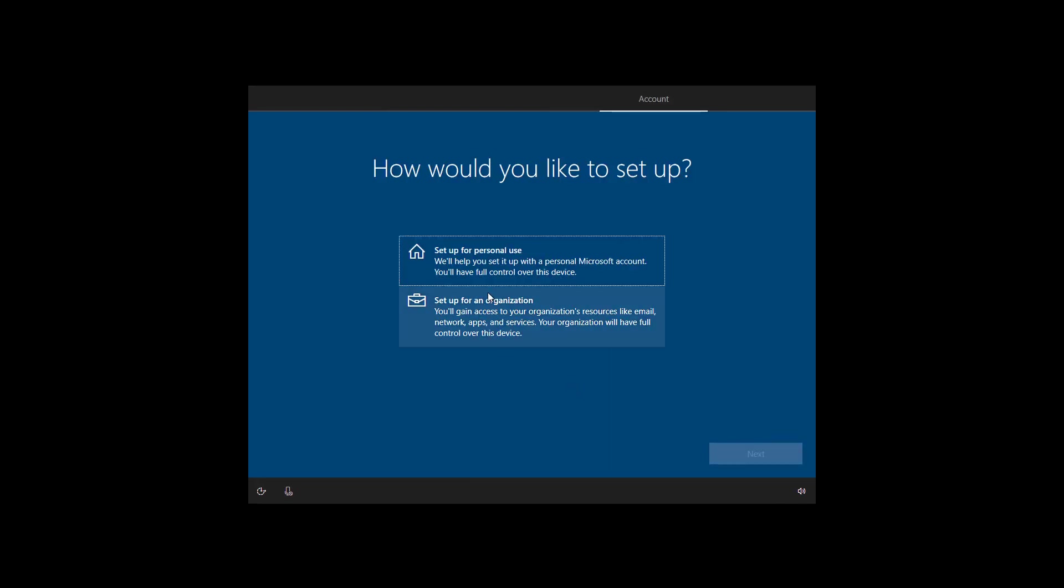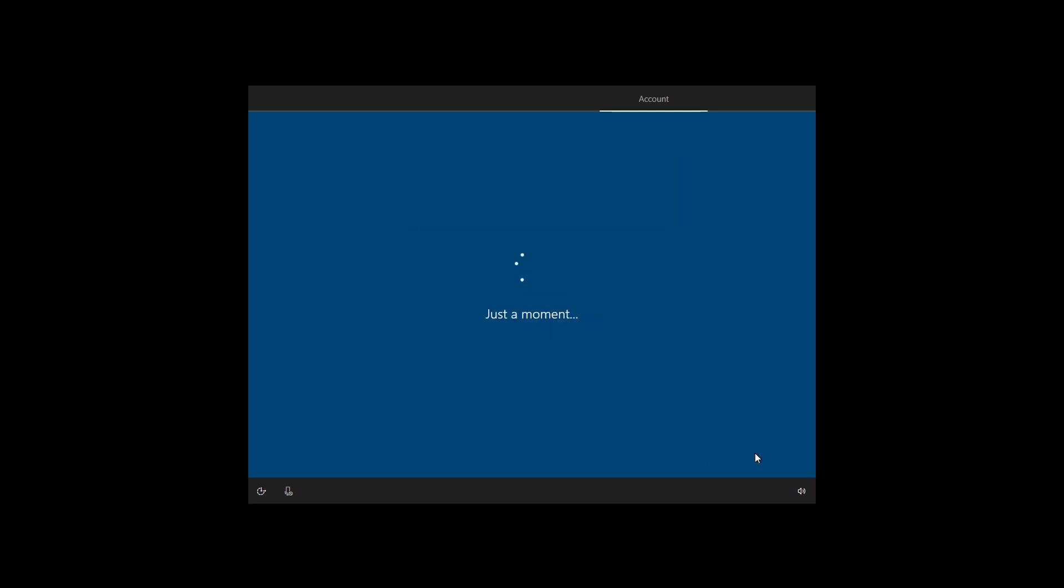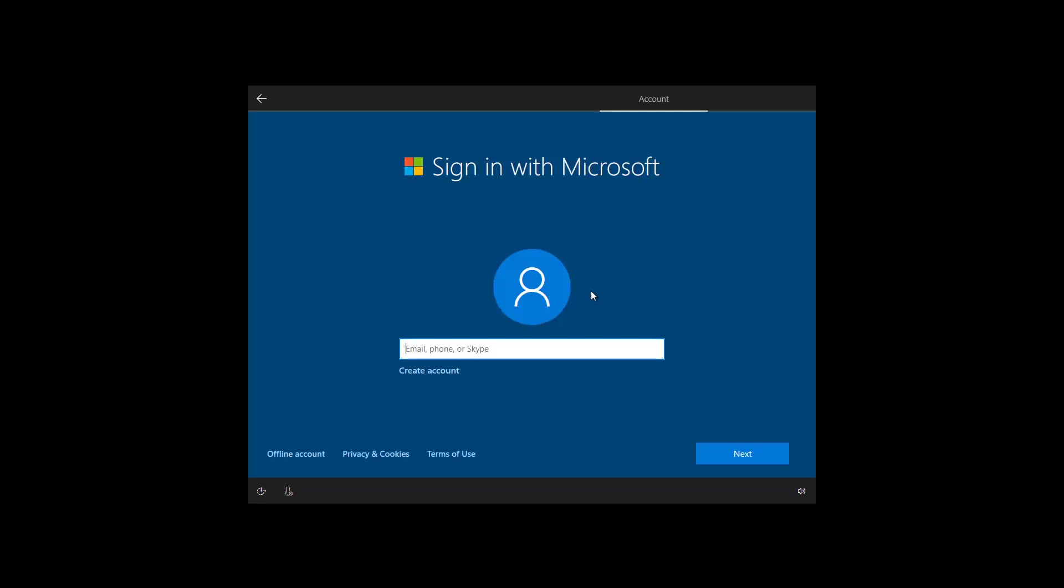Select the setup for personal use option and click next. To create a Windows 10 account, we're going to be using a Microsoft account. So here enter your email address, phone or Skype ID.